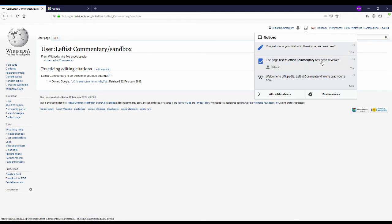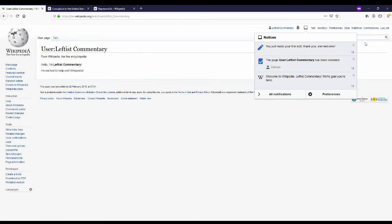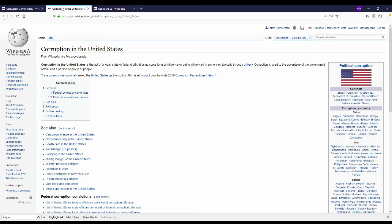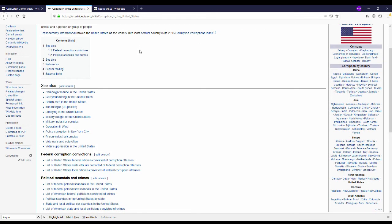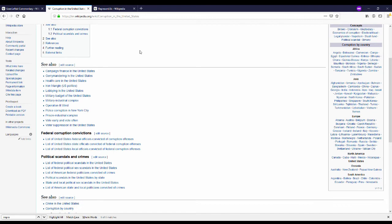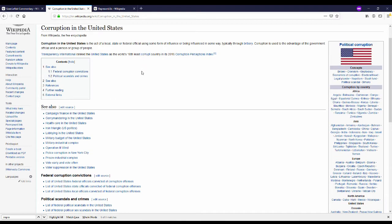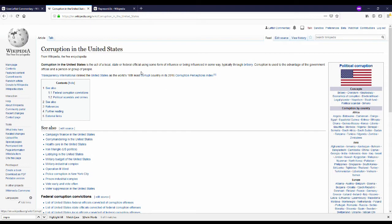So now I'm going to make my first edit to the actual encyclopedia on wikipedia. So I went ahead and found a page where I could make an easy edit. It's corruption in the United States. And I noticed that I know of an organization that fights corruption or tries to pass legislation against corruption in the United States called Represent Us. And I think that would be a good addition to the see also section.